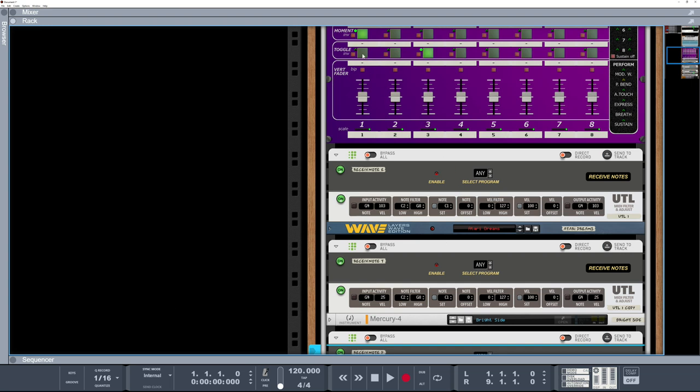I've just hit pad number one along with number three. So you've just got to remember, what is the last pad I've played? So I know it's pad number three, and if I want to go on to number four, I play pad three and four together.